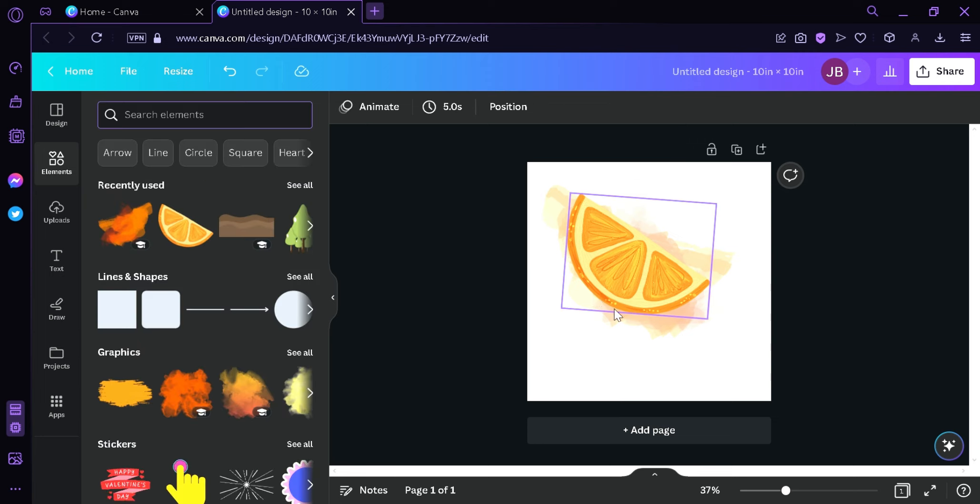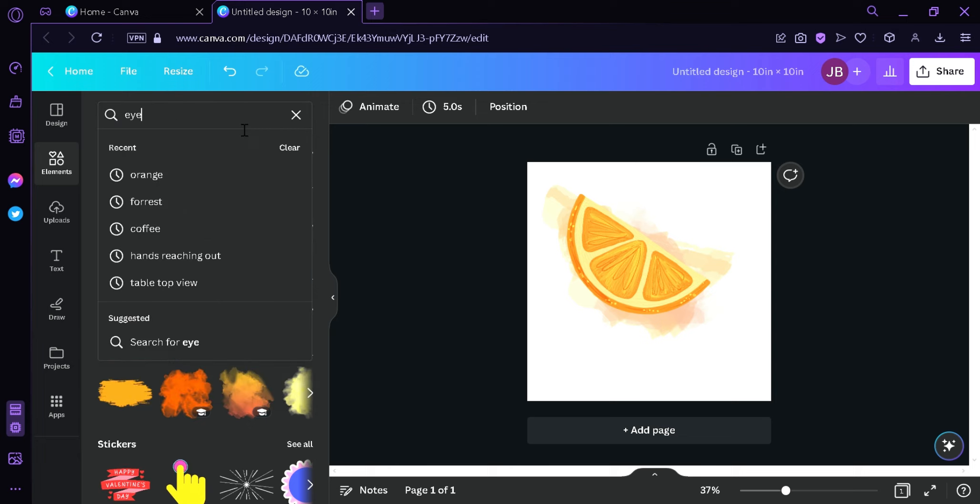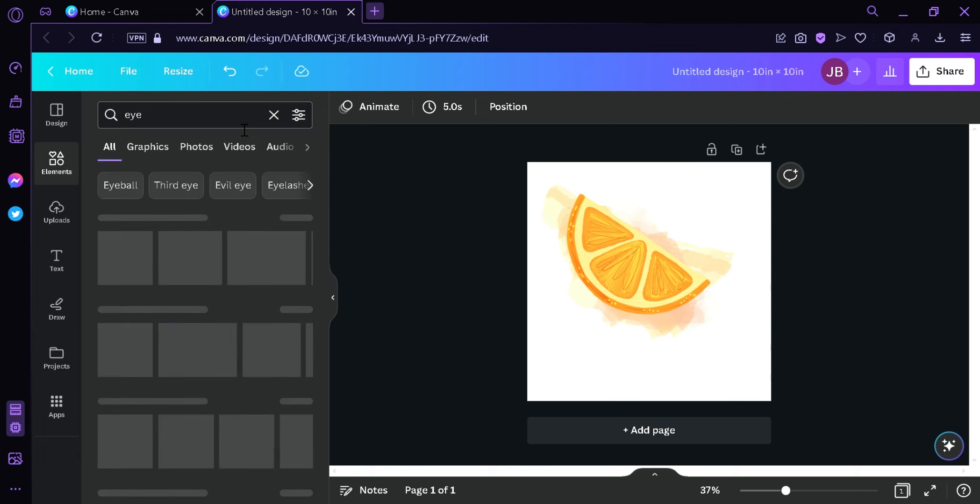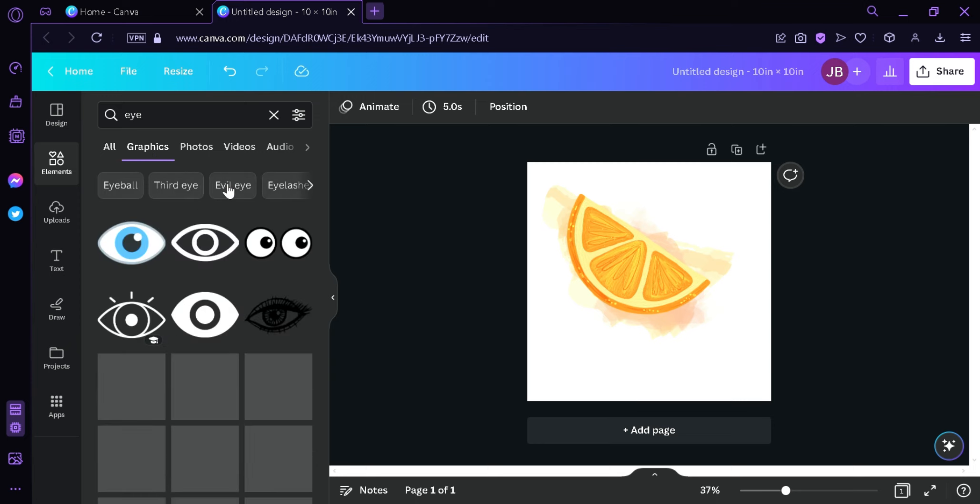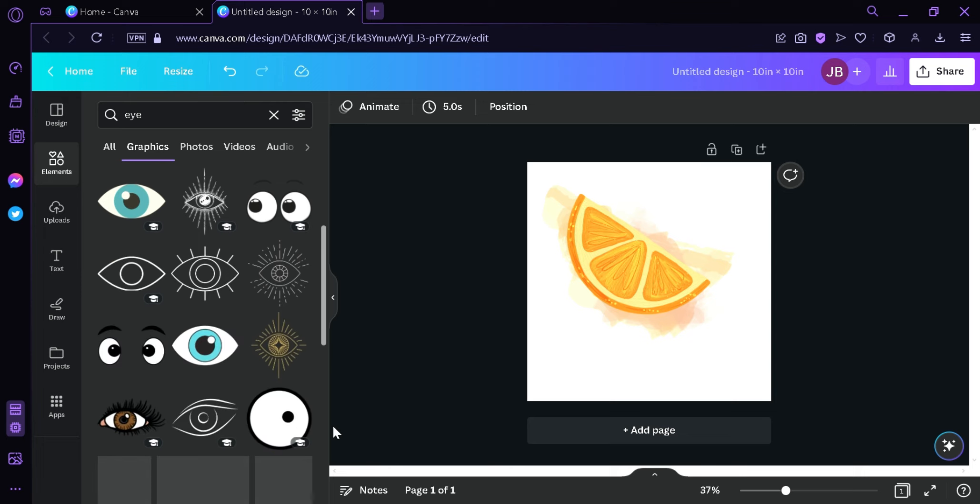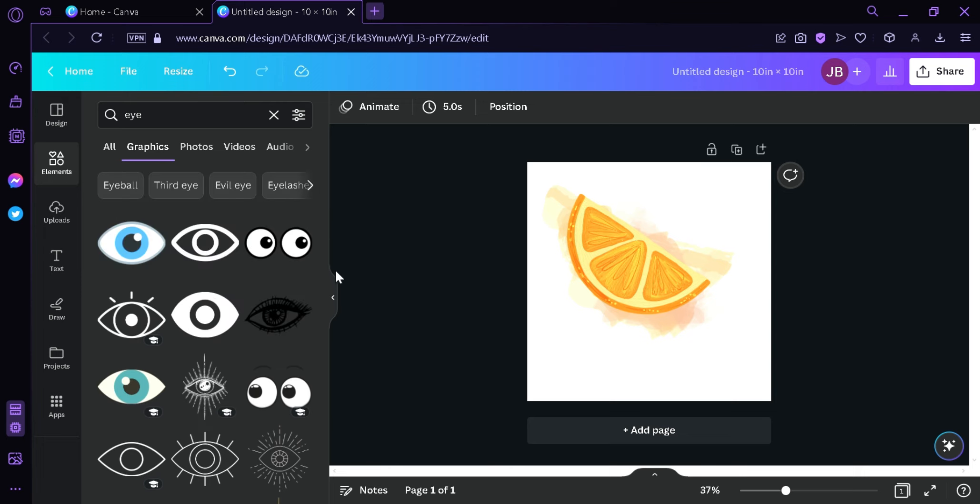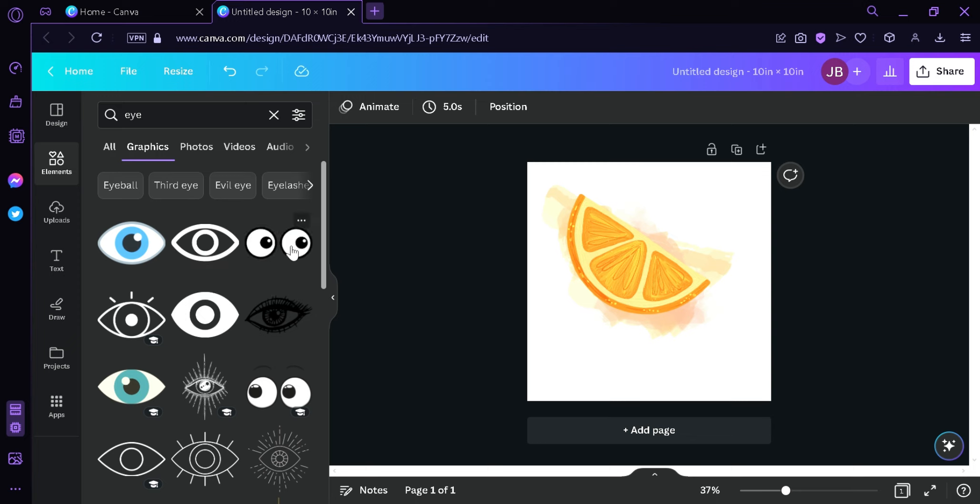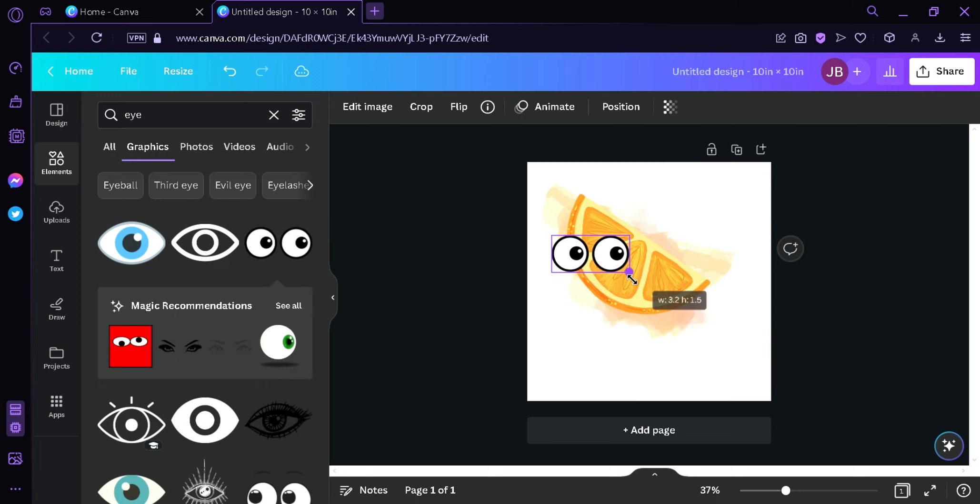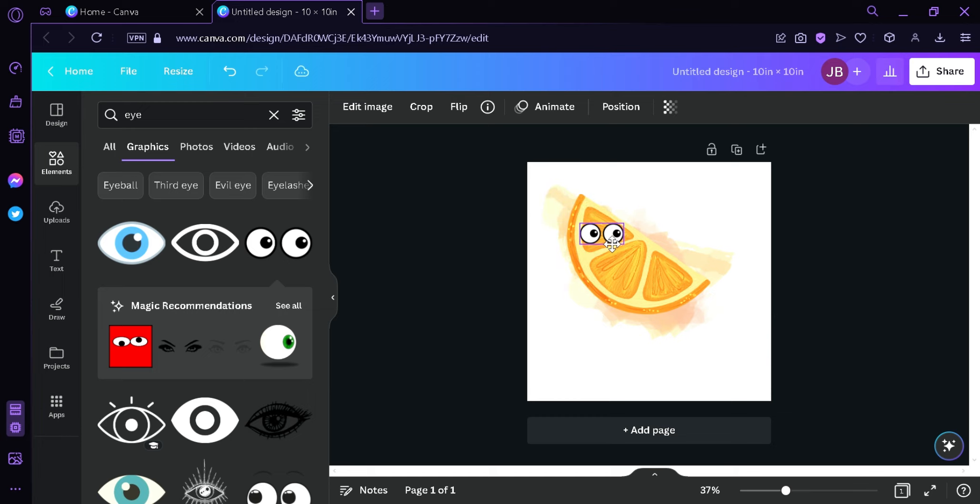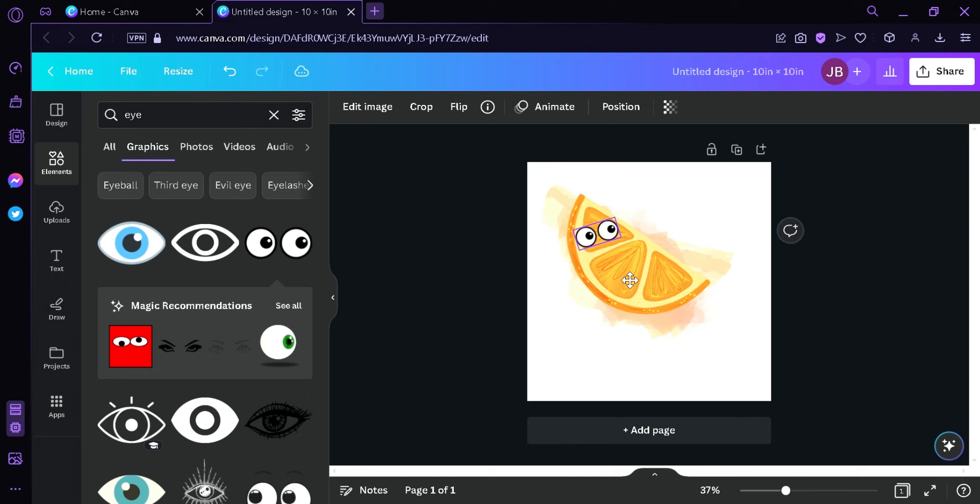Then the next thing we're going to do is let's try adding a design to it. For example, we're going to search an eye. And we're going to click on the graphics. And we can choose any type of eye over here. We can maybe choose this option over here. Drag it into our canvas by clicking on it. Then we can drag it around, just like that. And we have an eye for our Mr. Orange over here.